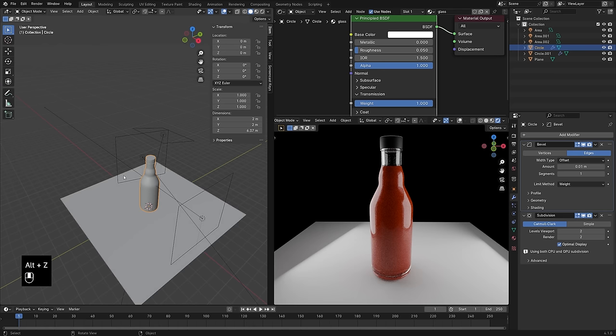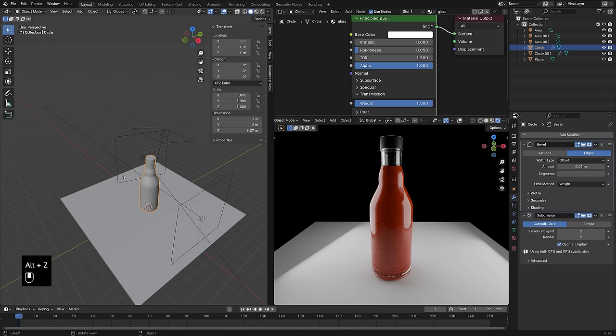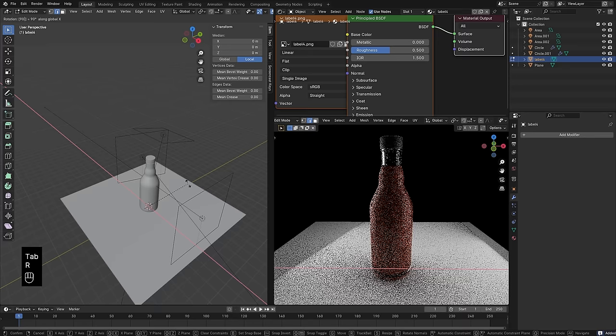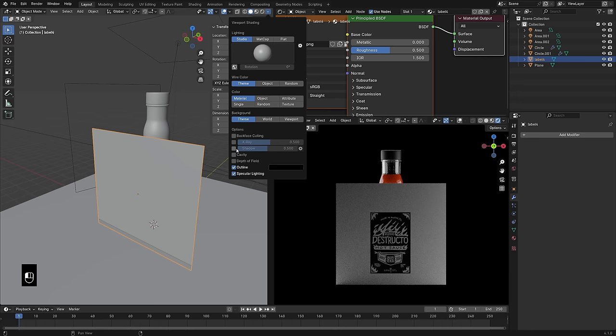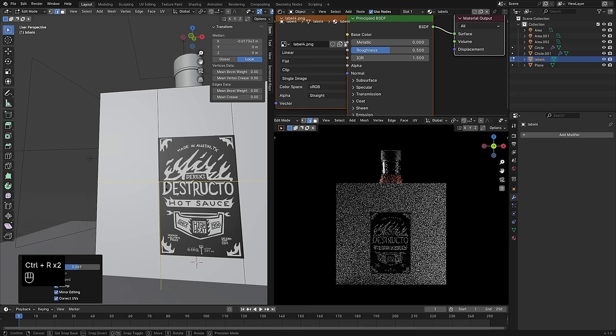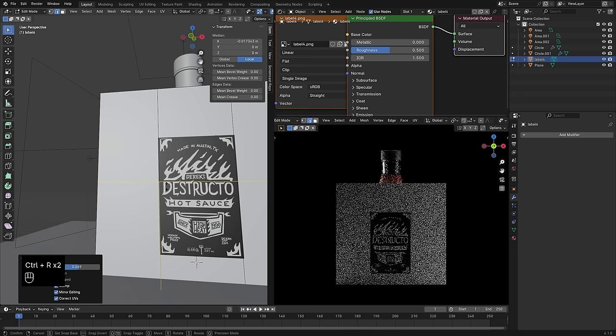Moving the lights around a little bit to make sure they look good, then adding my label texture. Using the Images as Planes import add-on, adding that in — it will add the image as a plane with the texture already hooked up. There was a lot of white space around my label, so turning on texture view and adding edge loops to cut that out. Adding a couple of edge loops around the border of the label, selecting the middle face, then Ctrl+I to invert the selection and deleting those extra faces around the outside so I've just got my label.